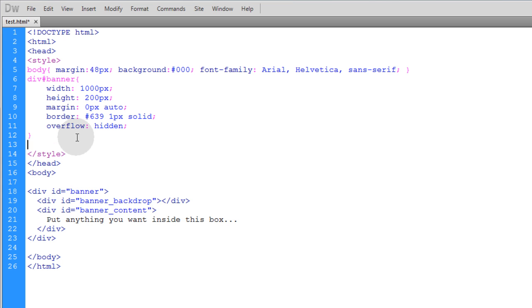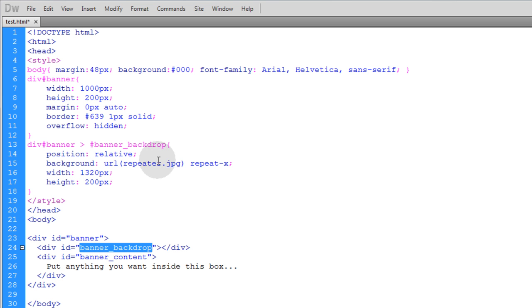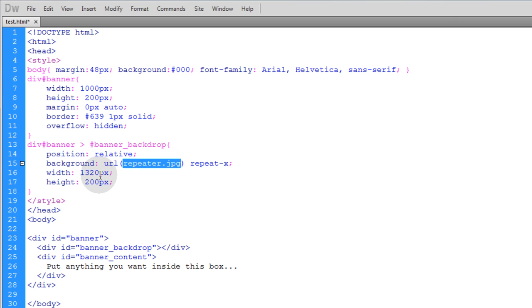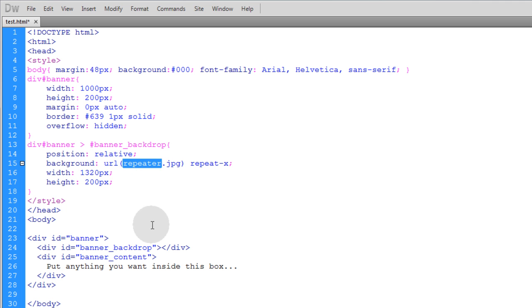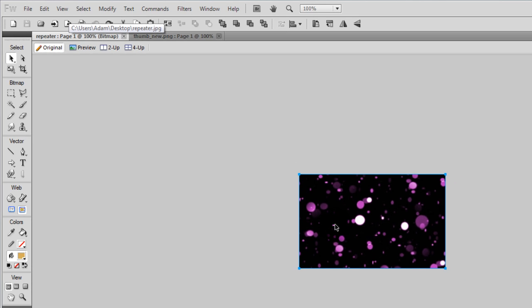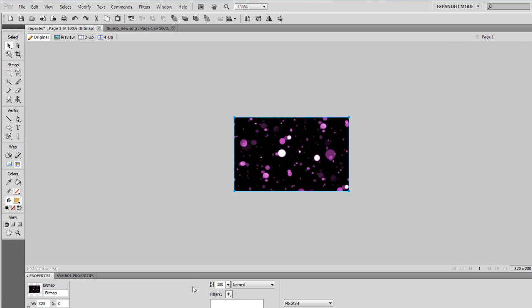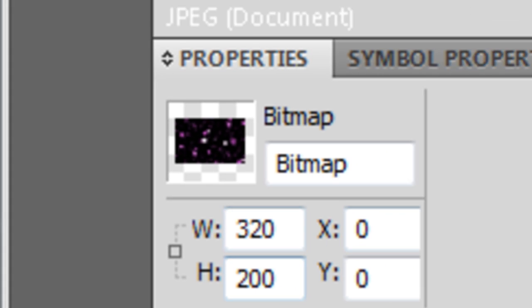Now we're going to pop in some CSS that affects this banner_backdrop div. We're targeting the div with an ID banner_backdrop. That's going to be the animated element, has a position of relative and a background property of repeater.jpg. We're going to repeat that image on the x-plane, on the horizontal plane. This element is going to be 1320 wide, but my repeater.jpg is only 320 pixels wide. The height of this banner backdrop is 200 to match the banner itself. Let me show you repeater.jpg here in Fireworks. It's just a small little rectangle with 320 width and height of 200.